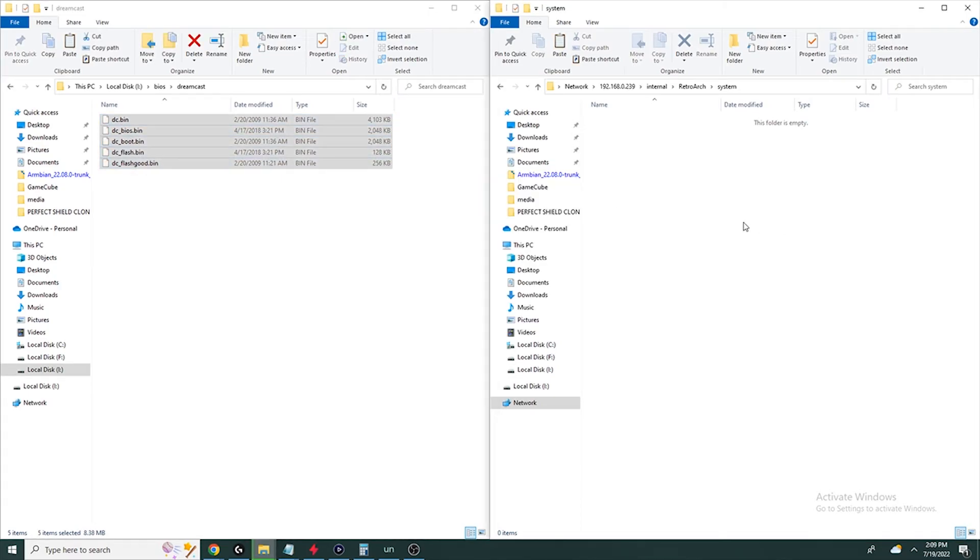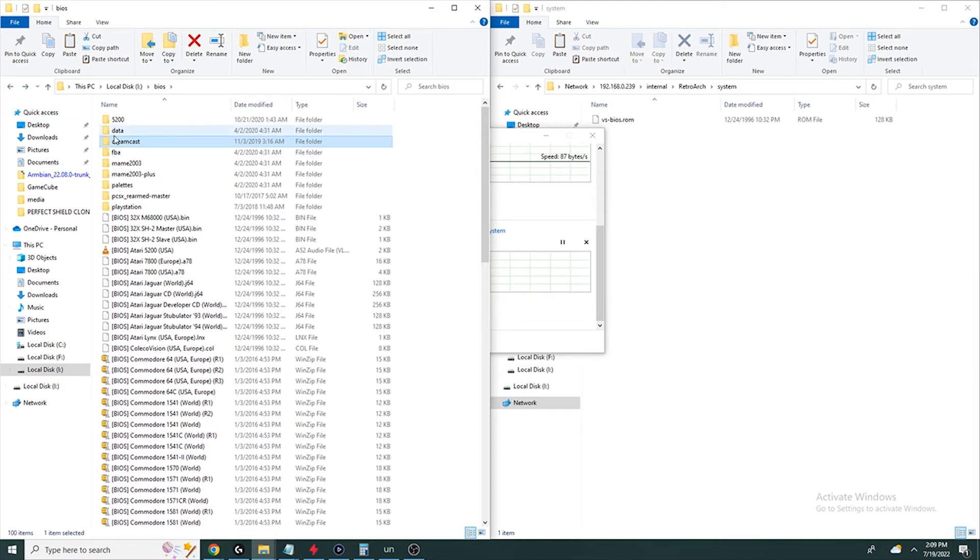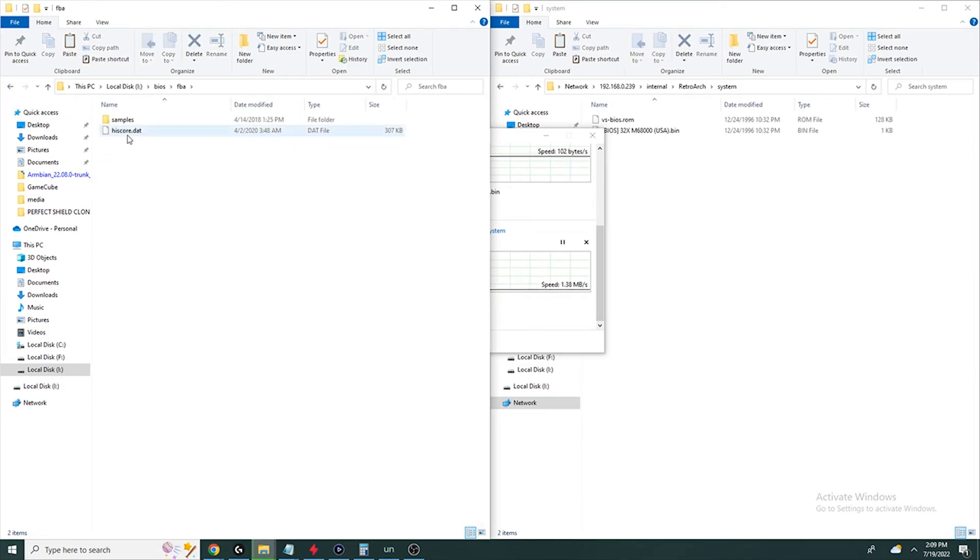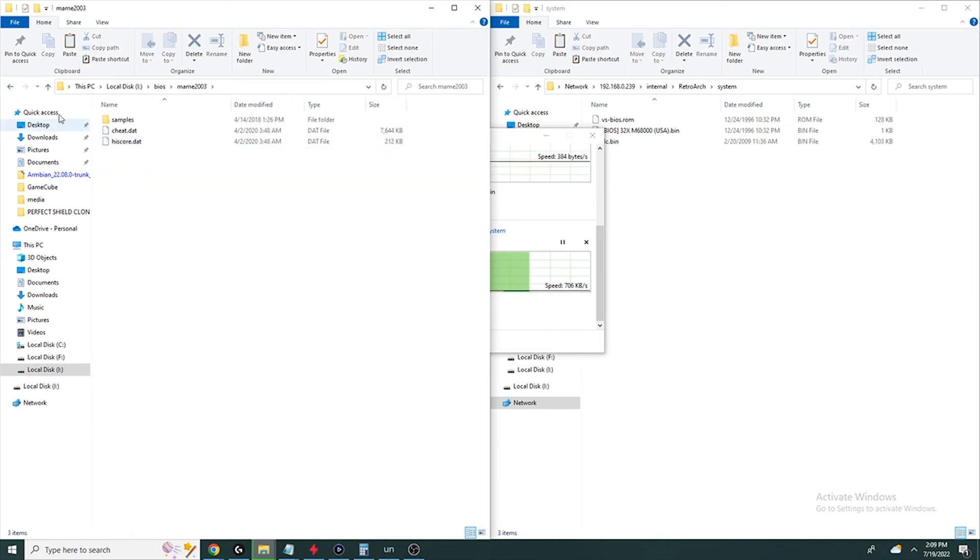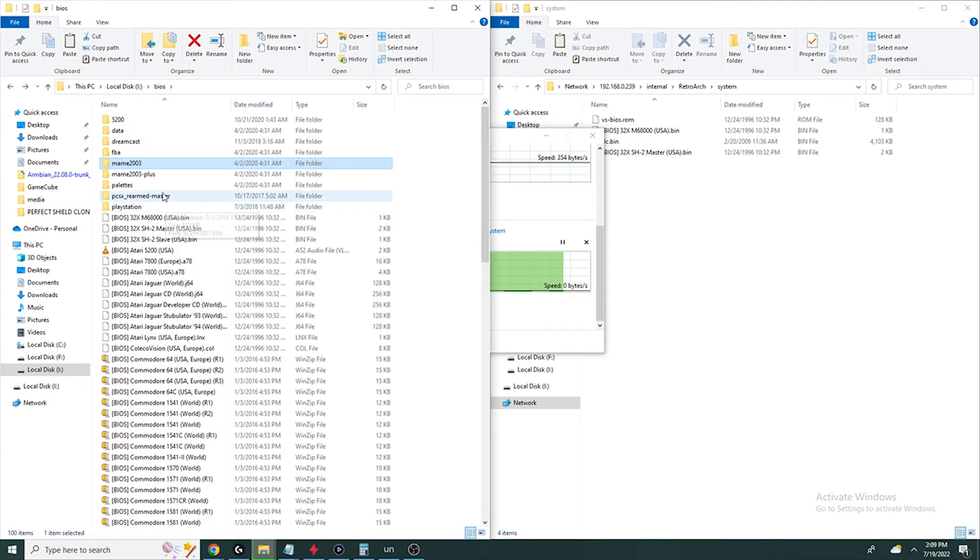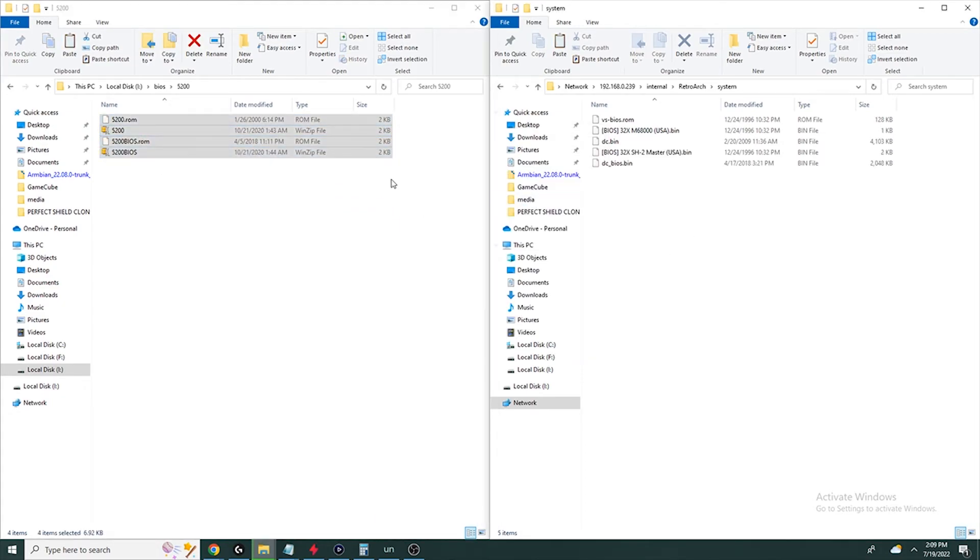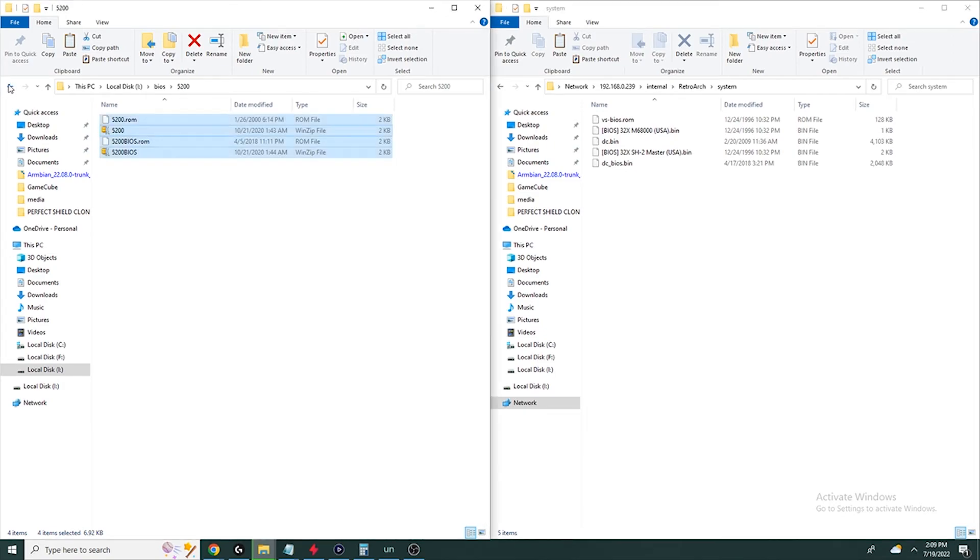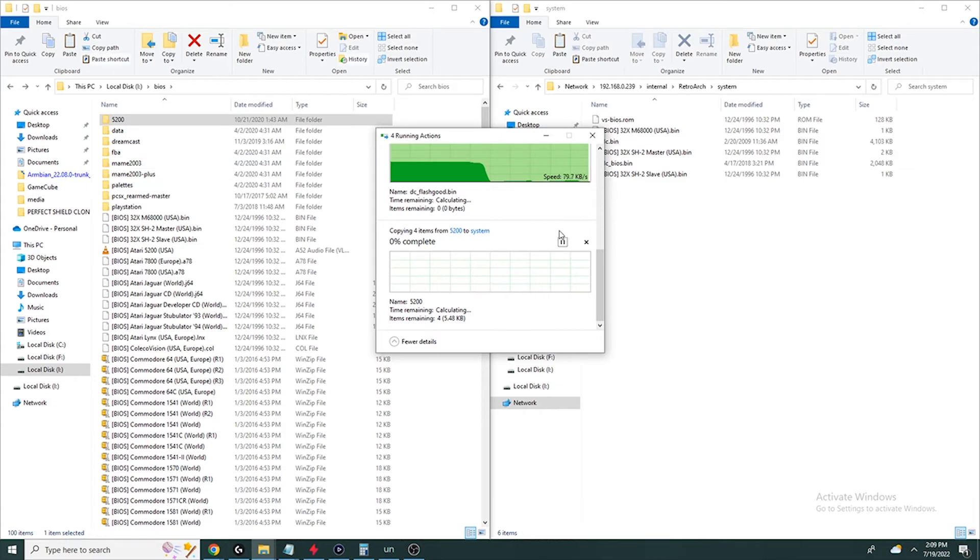And under the system folder in RetroArch, you're going to just dump all of your BIOS files in there. So I have them in a couple different folders here. I'm going to take them out of the folders, put them all just straight into the system area, and they'll be able to find them. Pretty easy method for dumping BIOS. Some of the other apps have a little bit more difficult, but most of them aren't too hard. Just need to find the right spot to put the BIOS.